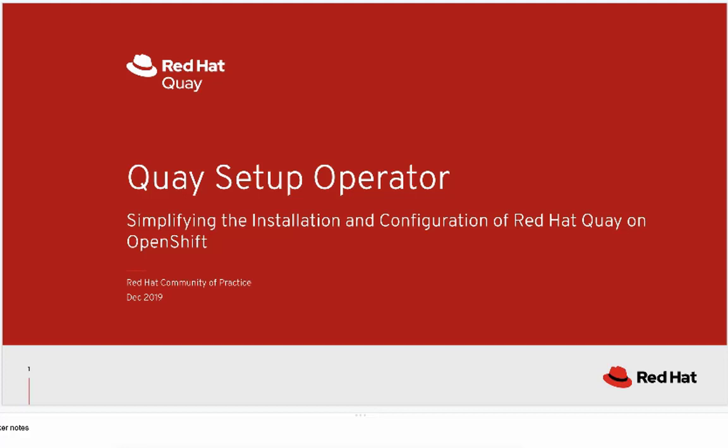This is a demonstration of the Quay Setup Operator, an operator to simplify the installation and configuration of Red Hat Quay on OpenShift.